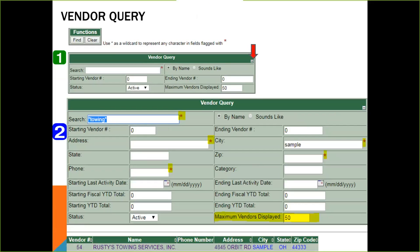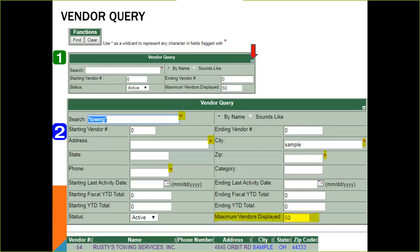One other trick I want to show you when you are in a vendor query is you can click on this little plus icon here. This is what the first screen would look like in vendor query. When you click on this plus icon, this box will expand and give you more search options. You can use a wildcard in any of these fields that are marked here with a red star to help you with your search options. In my example here, I want to search for a towing company, but I can't remember the vendor name. So I type in the word towing with a wildcard on either side, and I know that it's located in the city of Sample. If I go ahead and activate my search, it brings up Rusty's Towing Services in Sample City.